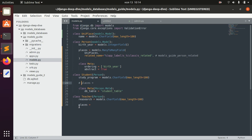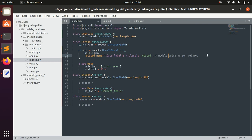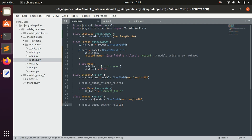Student will have places and Teacher will have places, but the related_name will be inherited too. To avoid inheriting the same related_name, we can pass special substitution strings using app label and class name. For example, if we are in the app 'models_guide', the related name for Person will be 'models_guide_person_related', for Student it will be 'models_guide_student_related', and for Teacher it will be 'models_guide_teacher_related'. So the related names will be different for each subclass.